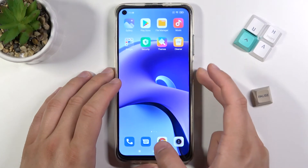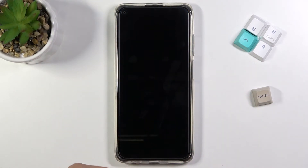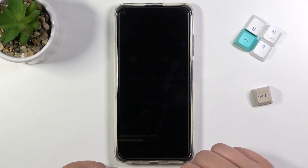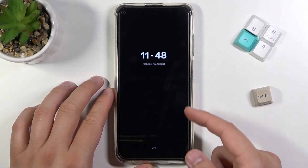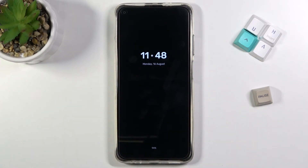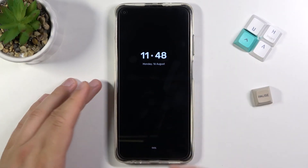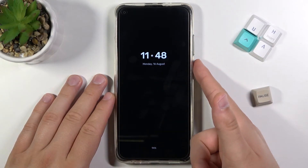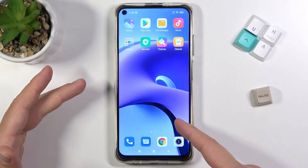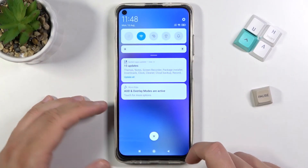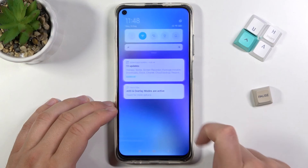Now when I lock the device, after a few moments we will get the Always On Display. As you can see it works — there is our Always On Display. And when you use the fingerprint, we get back into our application just like that.